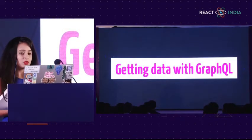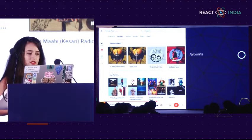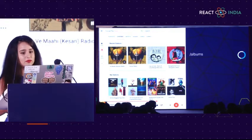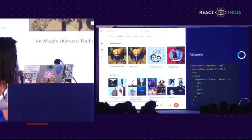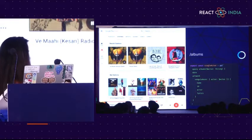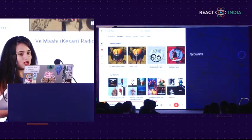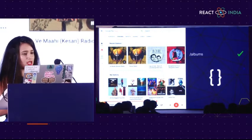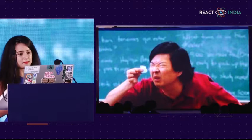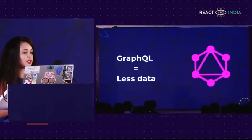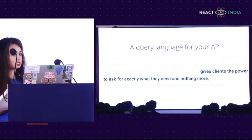Now how does fetching data look with GraphQL? With a GraphQL /albums endpoint, you do a query: you call albums, specify date and artwork, and within that same query you can call songs with name, ID, artist, and lyrics. Within one single query you're asking for all the information you need. Once that resolves, it gives you back a small, precise object. You were expecting a lot of data, but what you got was small data — because GraphQL gives clients the power to ask for exactly what they need and nothing more.